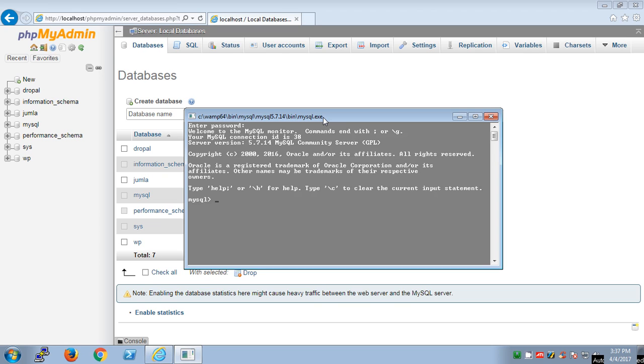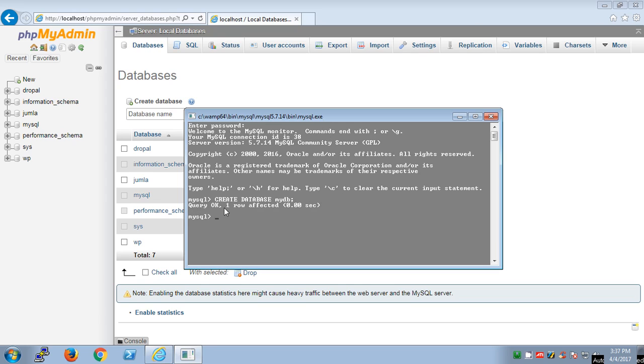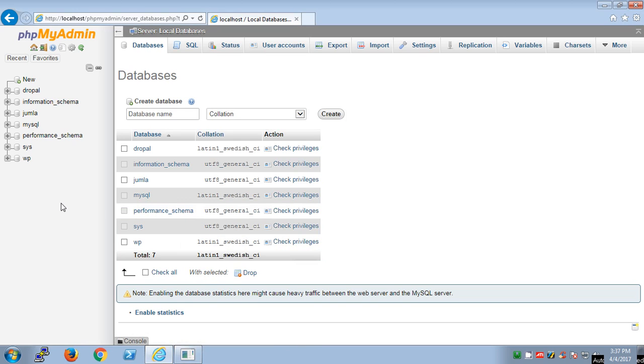Commands end with semicolon or slash g. It gives you an idea how it works. We are going to create a database. Type: CREATE DATABASE myDB, and then semicolon. It says command ends with semicolon. Hit enter. Query okay, one row affected.